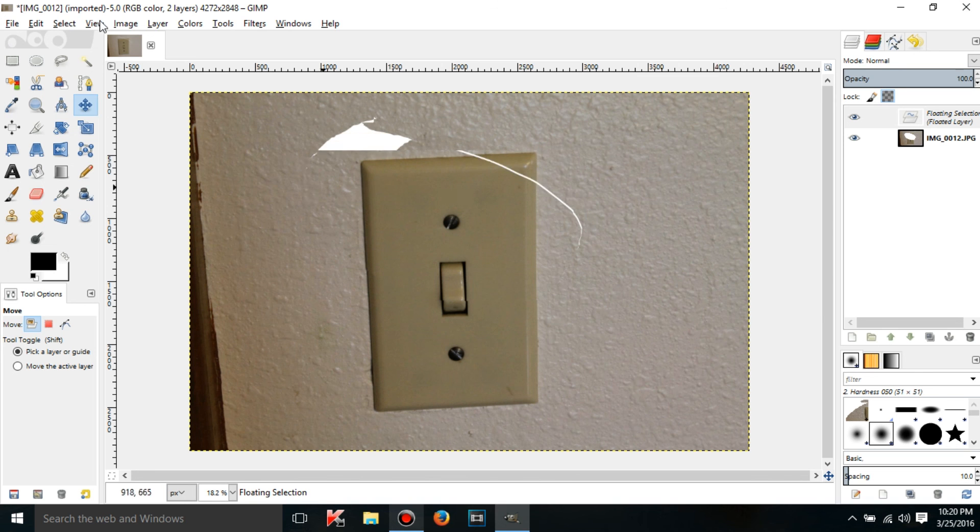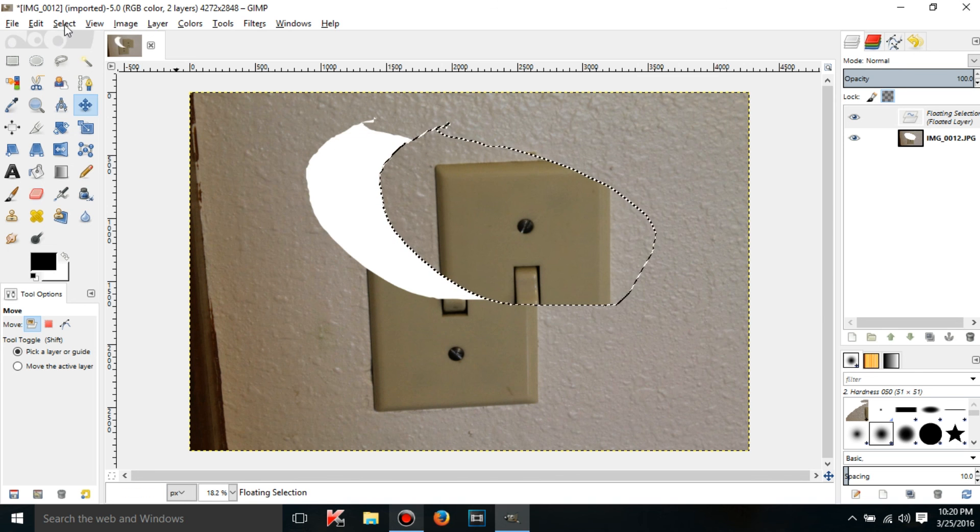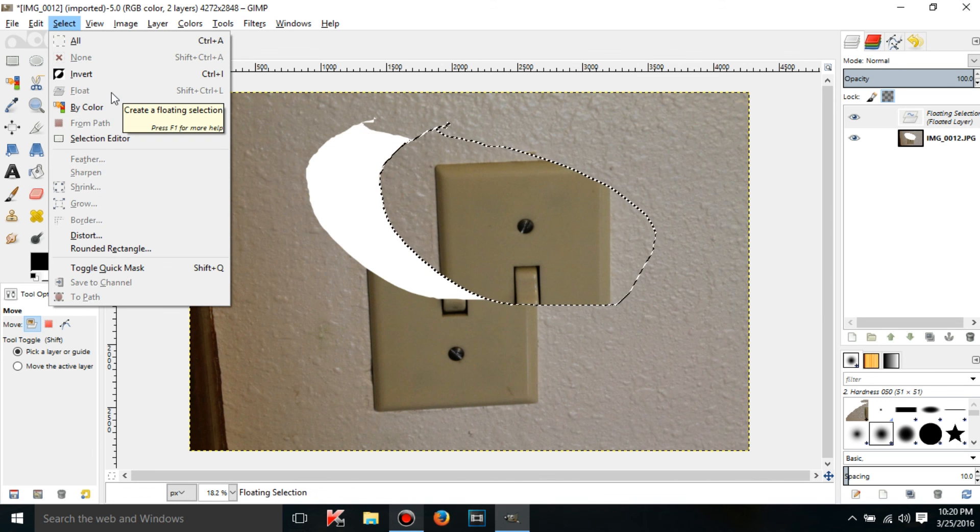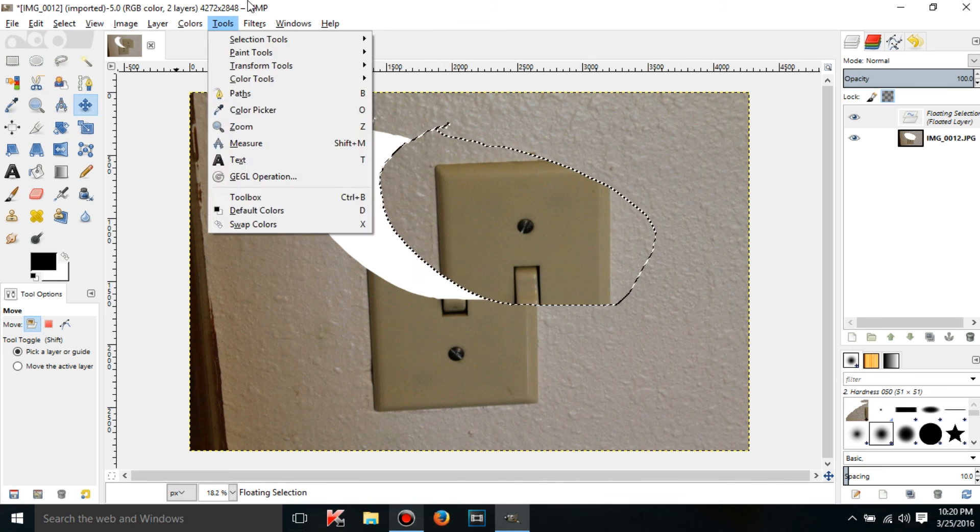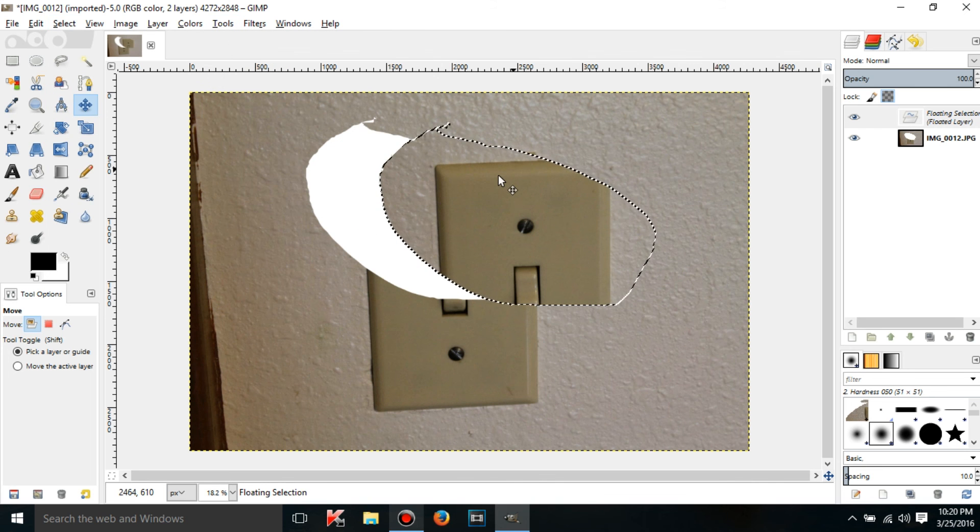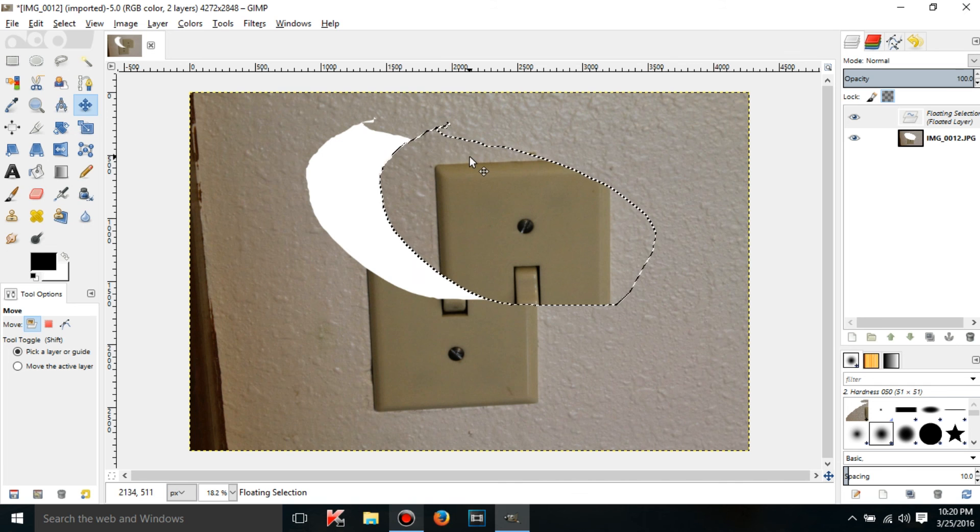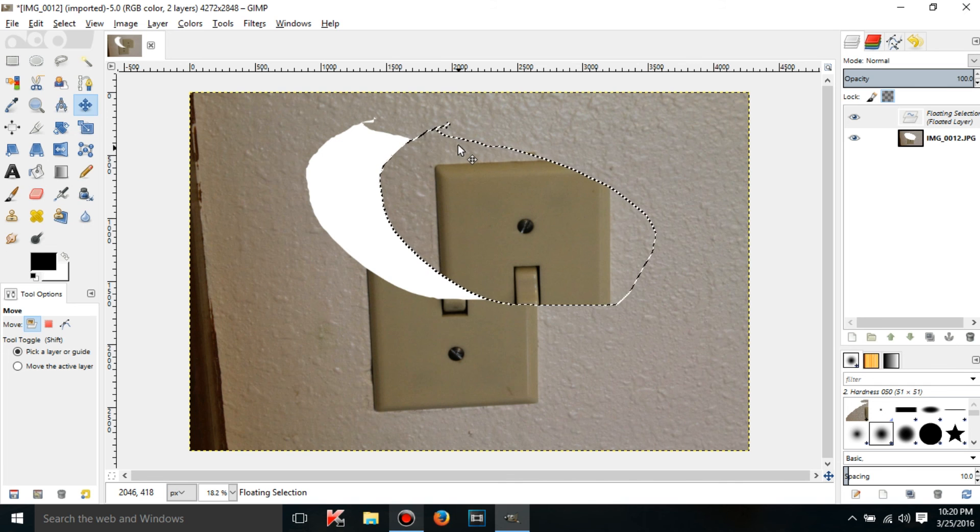So I don't know why anyone would use make a floating selection like that, but anyway, I think that is it for this tutorial. I will see you in the next one.